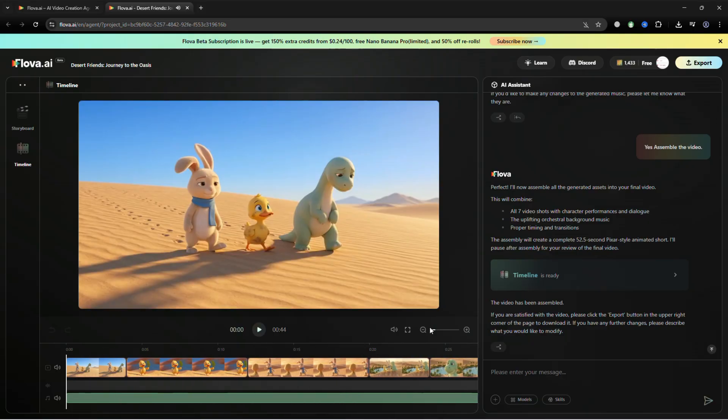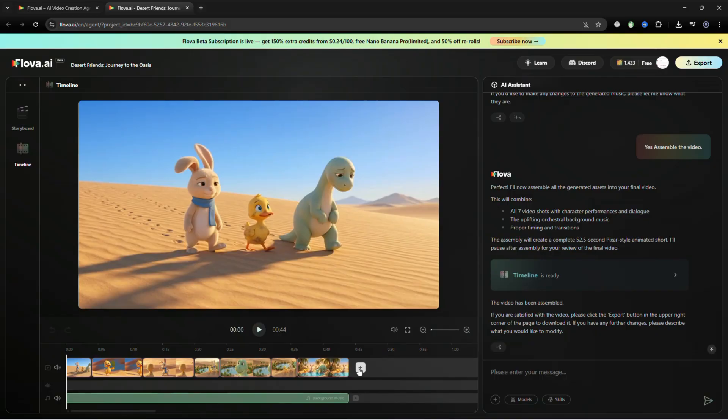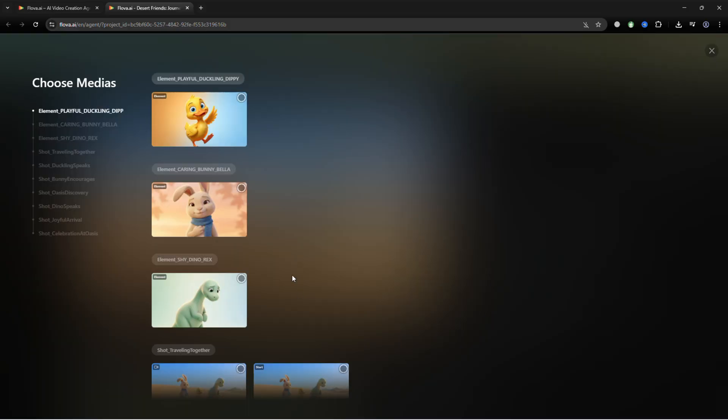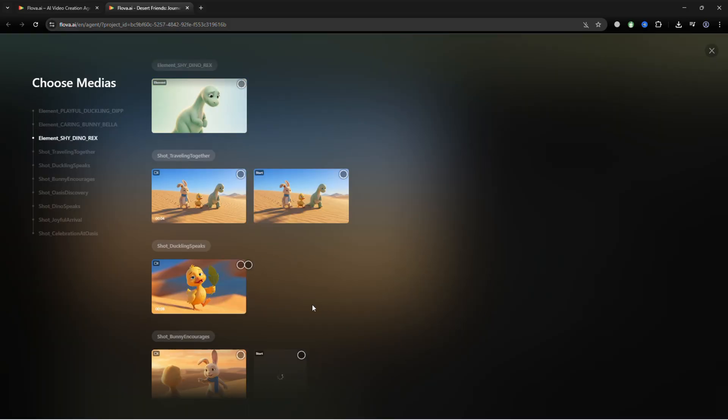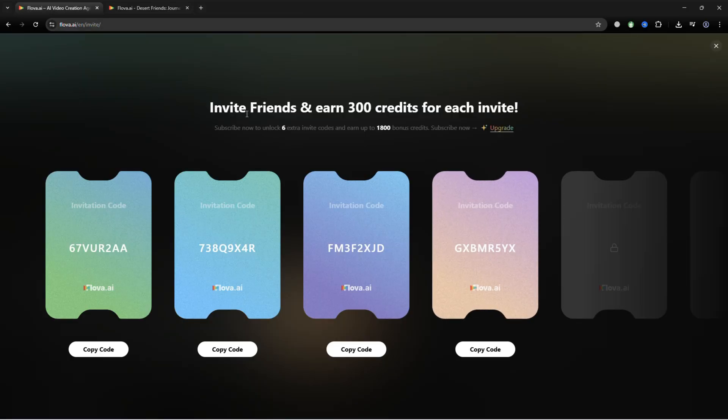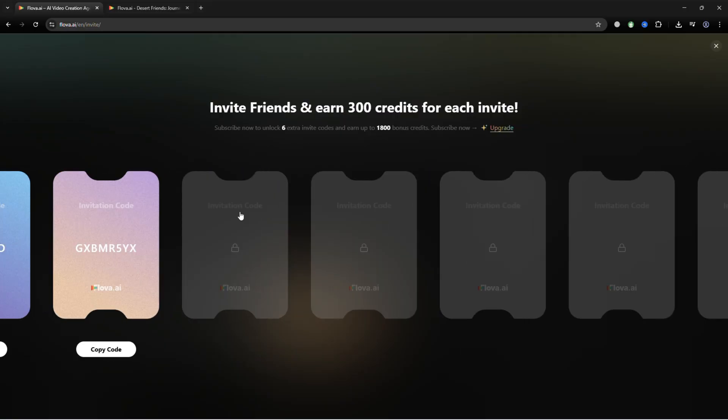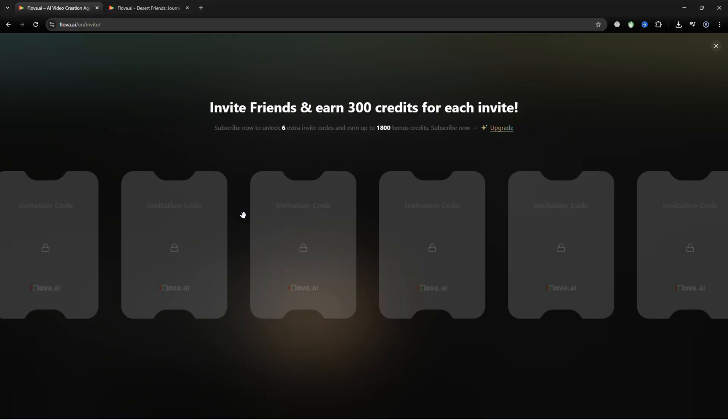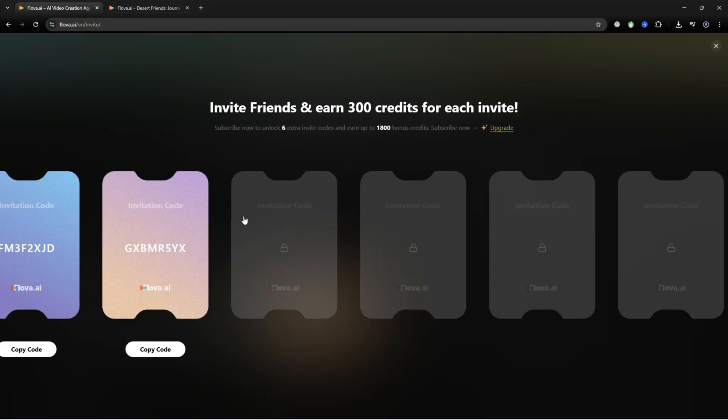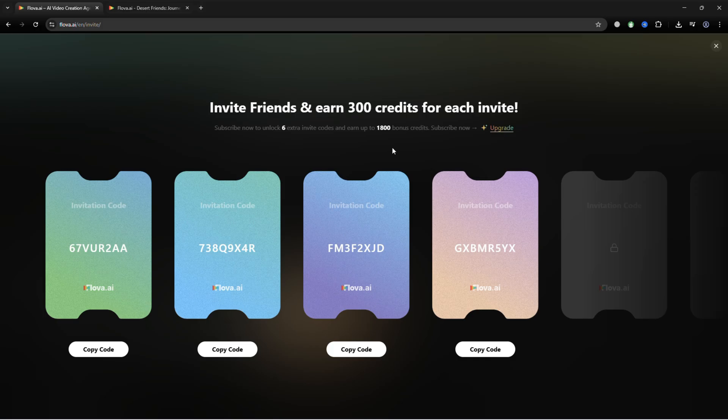You can also bring everything into professional software for final edits. Invite others to Flova using your referral link to earn credits instantly. You receive bonus credits for weekly logins and additional credits for every successful referral.